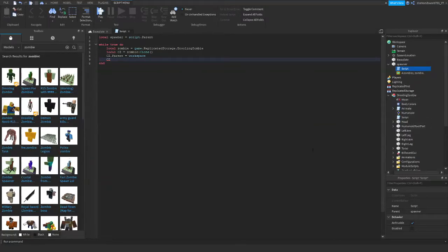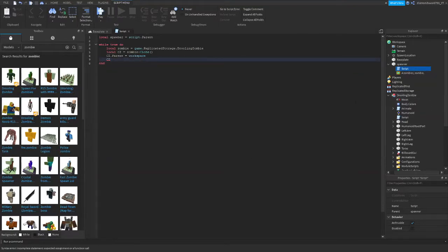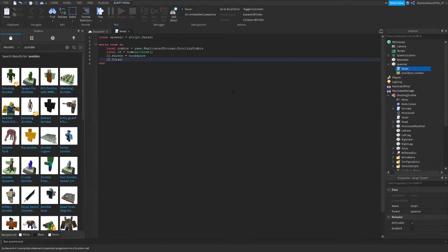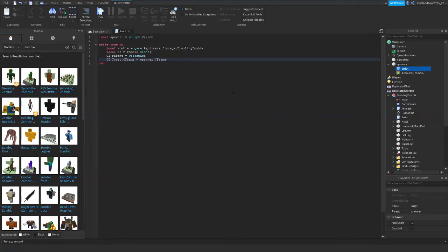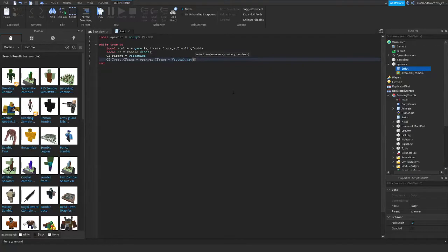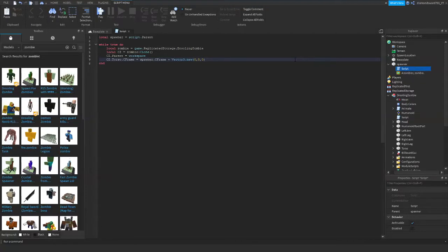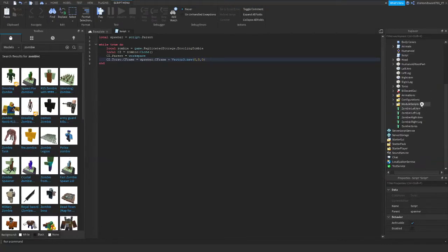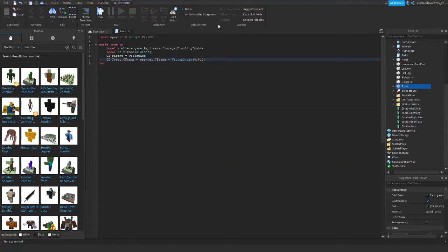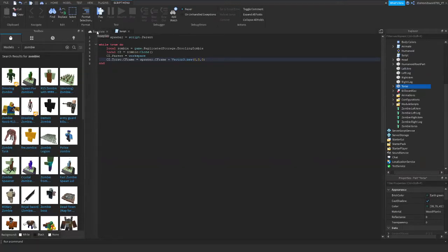Alright, and then we're going to do cz, and if it's an r15 part you're going to say upper torso. But this specific model is a r6. So if it's r6 you're going to be typing torso. Alright, and then dot cframe equals spawner dot cframe and plus vector three dot new zero comma five comma zero. So what this is here is the vector three dot new, it's going to add the torso, it's just going to be five studs higher than where it would be. Because I don't want it to get stuck like inside of this spawner, it can get stuck inside the map and stuff. So let's just fix that.